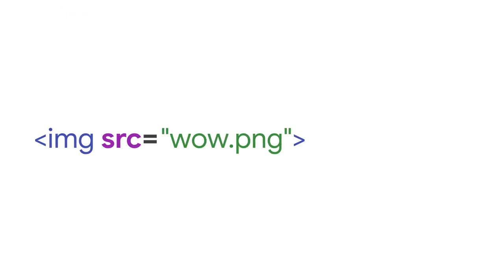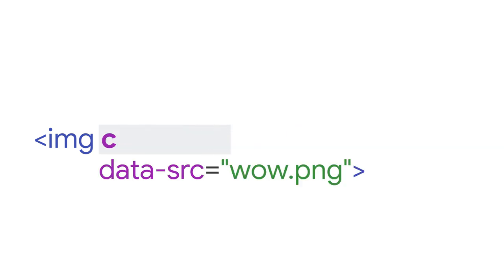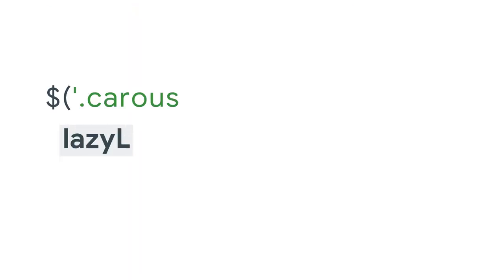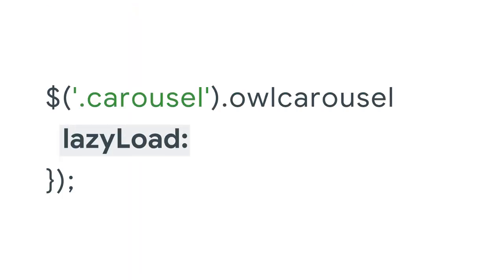The owl carousel is similar. Change each image source attribute to data source, and add the owl lazy class. To lazy load images, set lazy load to true.